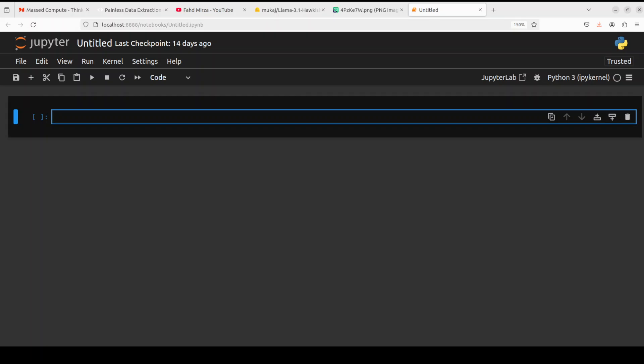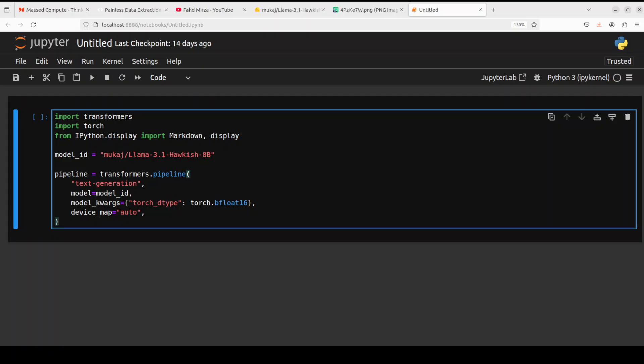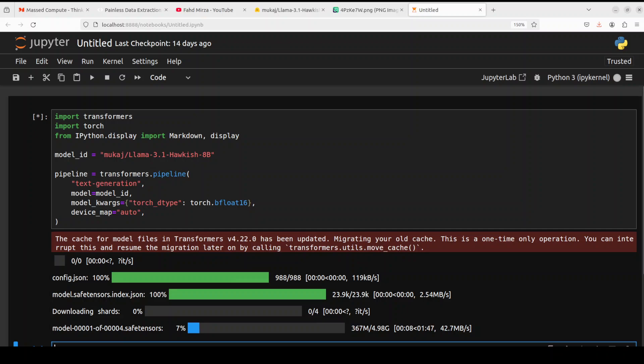The Jupyter notebook is launched. Let's import the libraries and download the model. You can see that the model is being downloaded now. There are four shards of it, so I believe it is the same size as the original Lama 3.1 model. Let's wait for it to get downloaded.